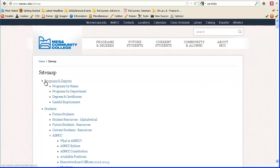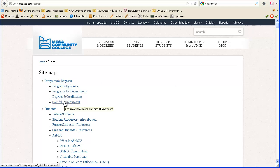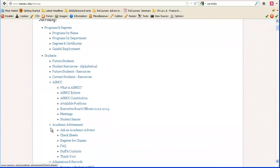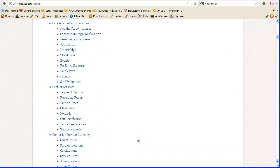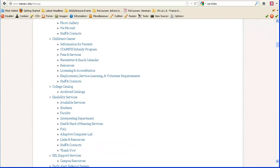you can see we have programs and degrees, and then they've got these little areas here. And students. And then AS, MCC, and then categories within that. So it's a table of contents to get to the main areas of a site if it's a huge site.